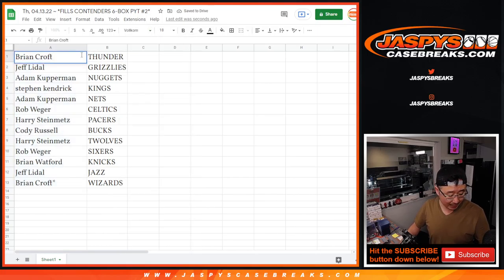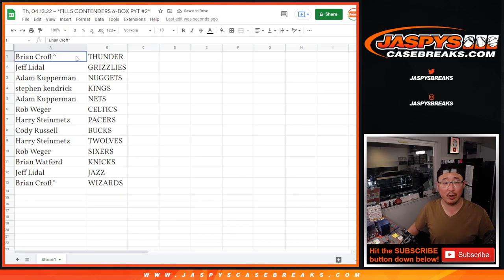Alright Brian, that is. We're going to put a little rooftop next to your name and everybody else's name so that'll let you know that you won that spot in the break.